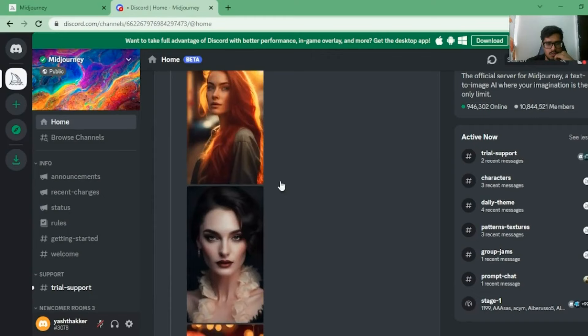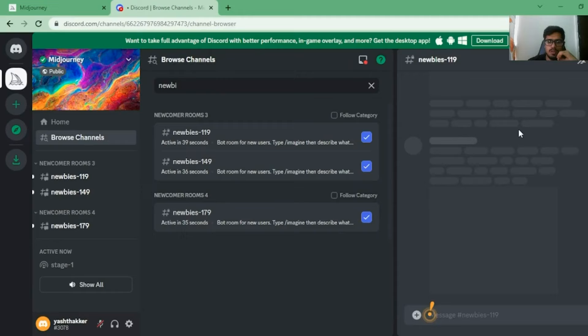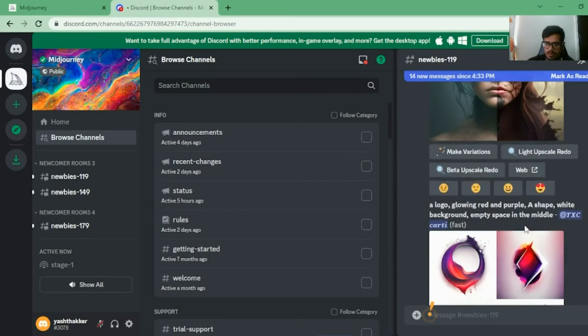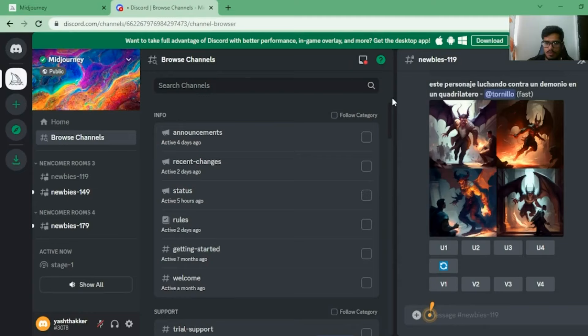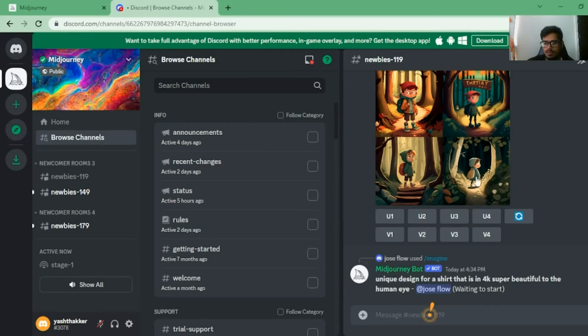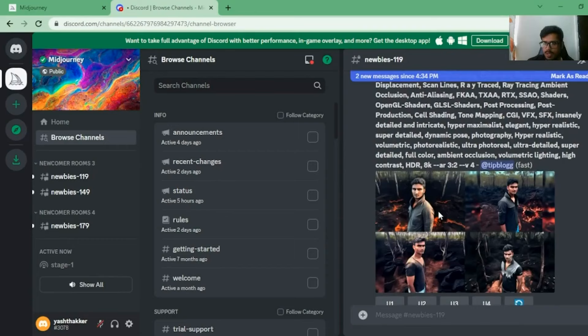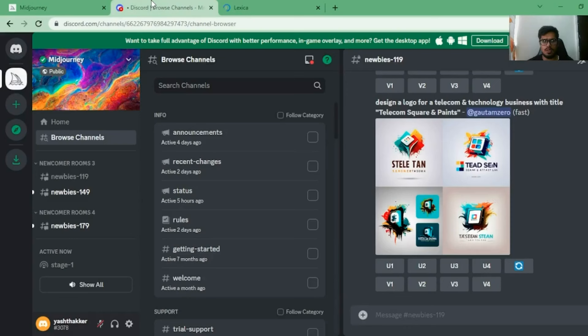Click 'join Midjourney,' verify that you're human, and once you join you should see a bunch of groups. I'm trying to find a group where we can visualize all of this - these are all the images generated by Midjourney. Browse the channels and look for a 'newbie' channel. How Midjourney works is you need to type in a prompt - prompts are small lines of text you use to tell the model what to generate.